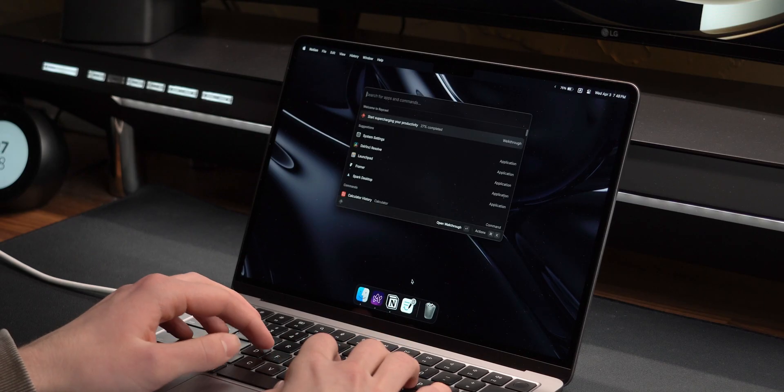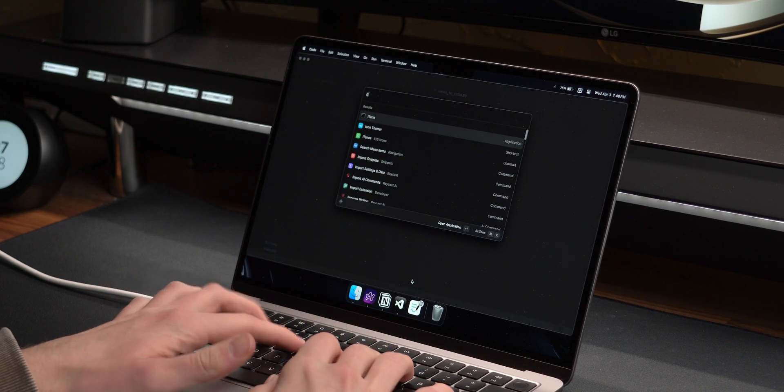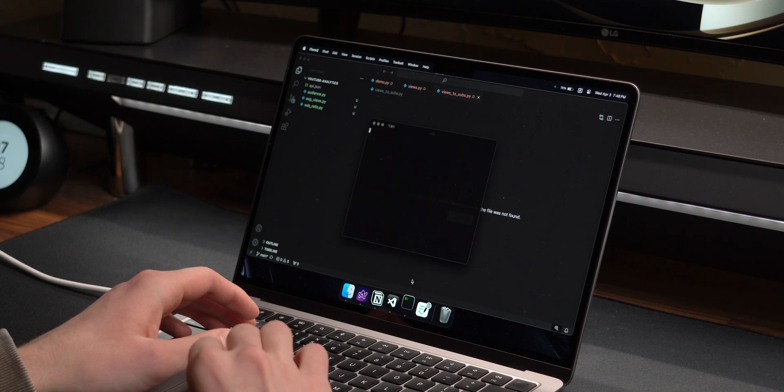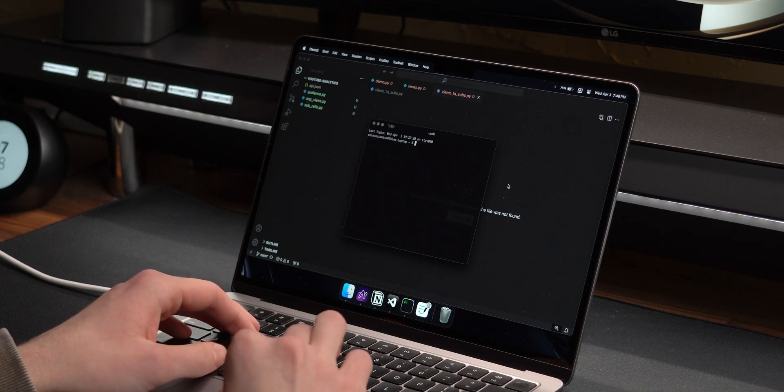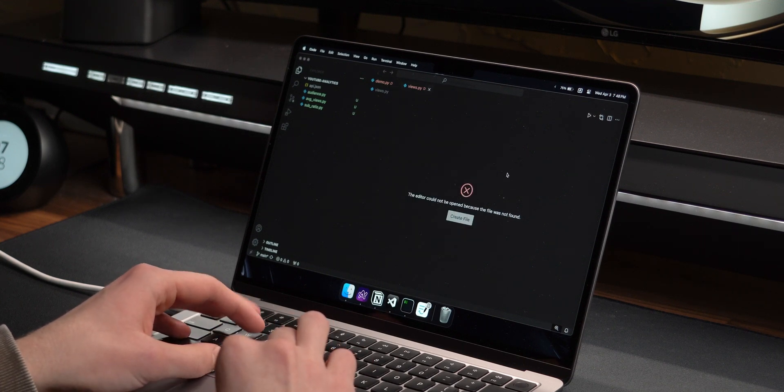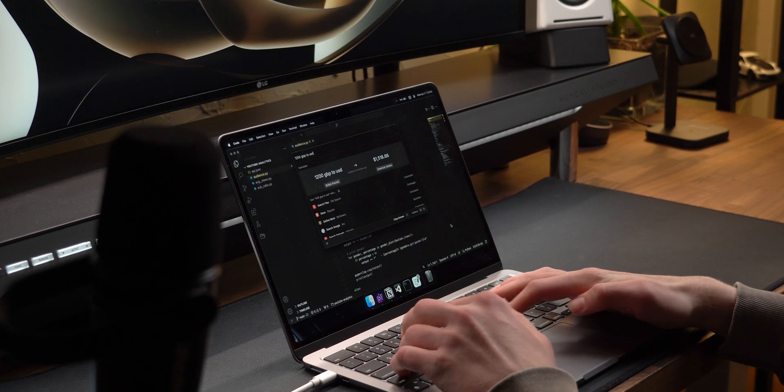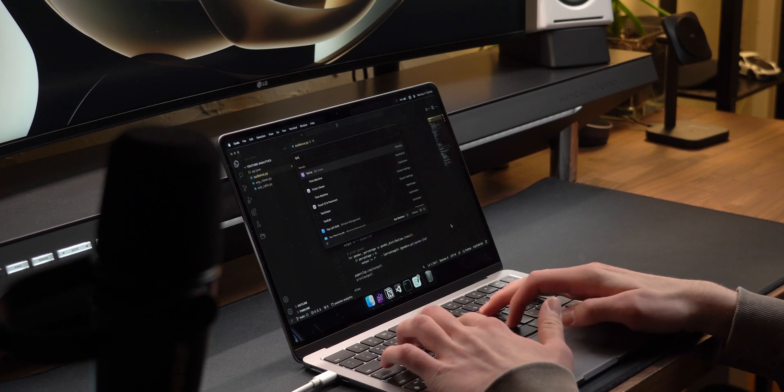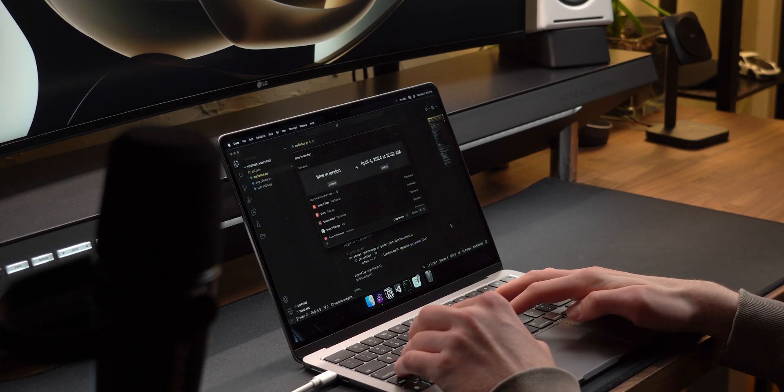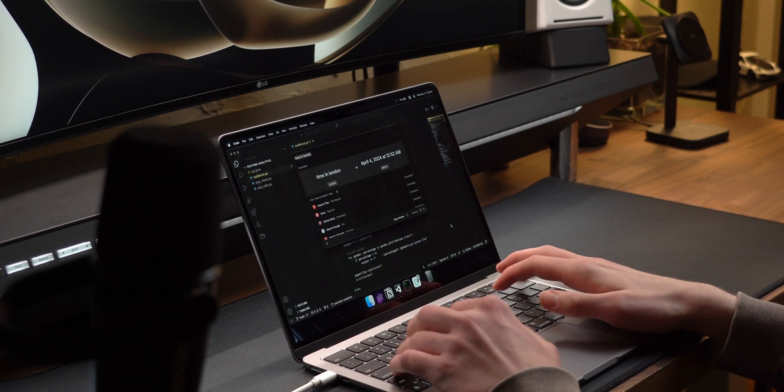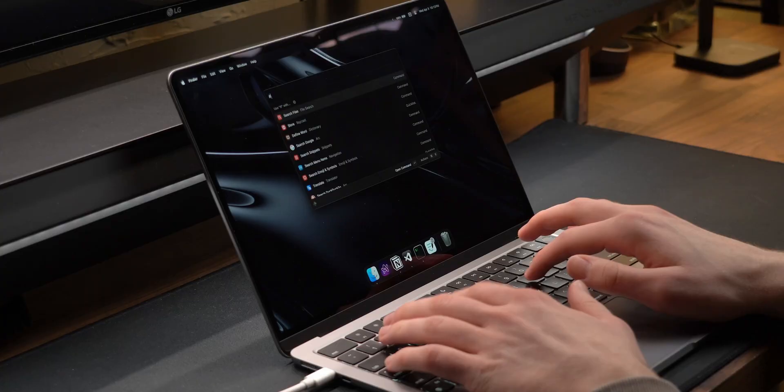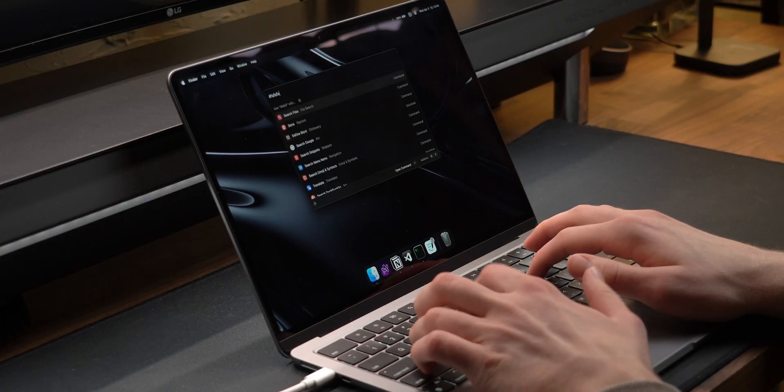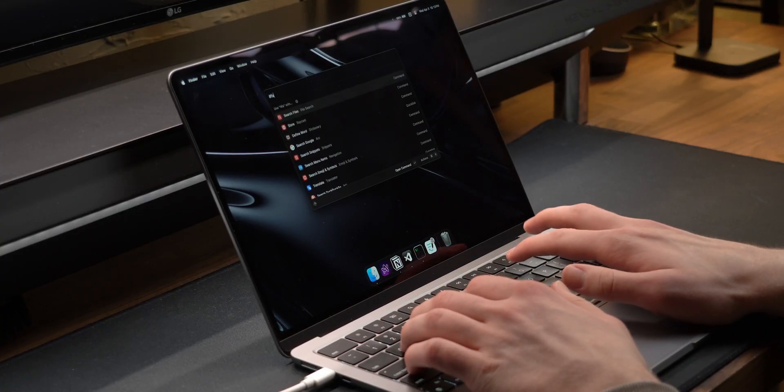For apps, one that I mentioned earlier was Raycast, and for the most part, I use this because I think it's a nicer version of Spotlight Search. There's also some built-in features like currency and time zone conversions, along with basic calculations that are great to have. There's a bunch of integrations and just countless things that you can do with it that I don't even take advantage of.